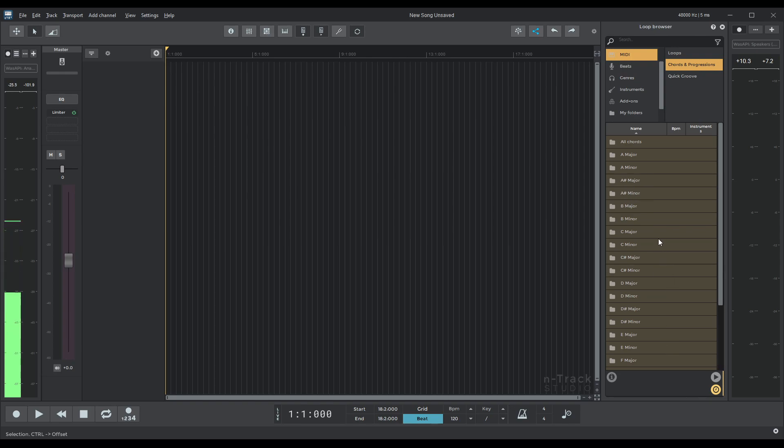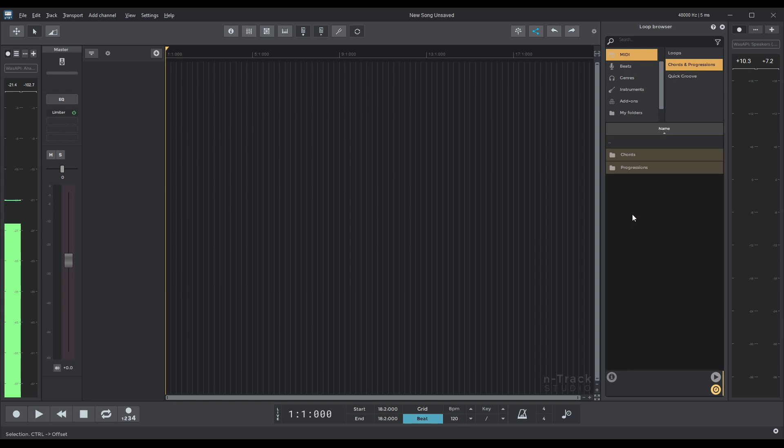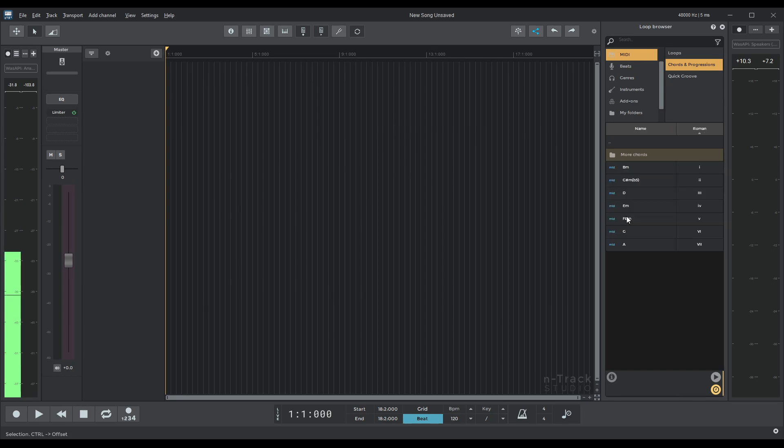What I'm going to do now is going to B minor. As you can see here it's divided between chords and progressions. Let's go into chords.